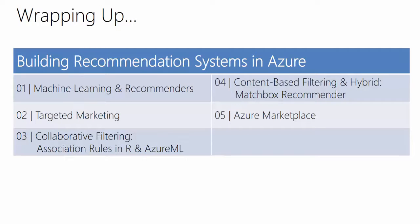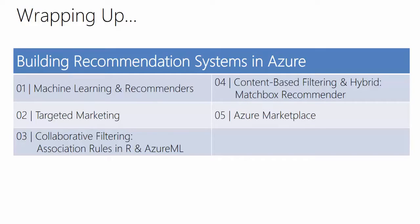The last module, the Azure Marketplace, was highlighting the fact or highlighting the options that you have as a developer, how to integrate recommendations into your app, into your website using the Recommendations API from the Azure Marketplace.